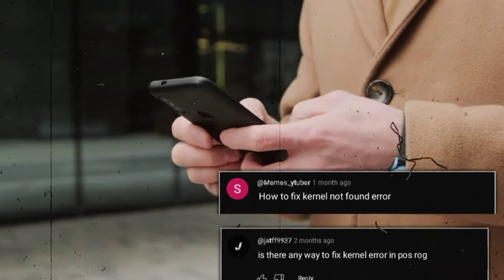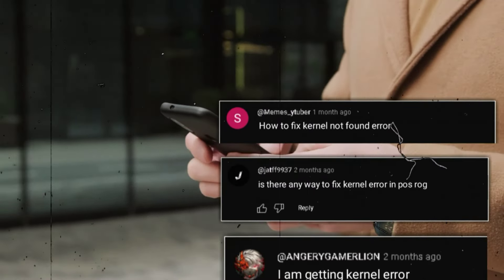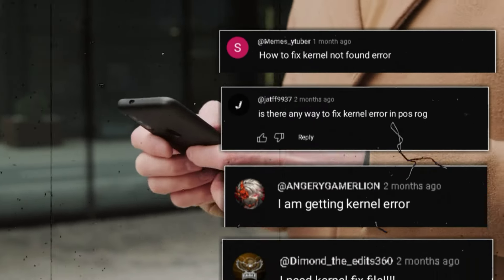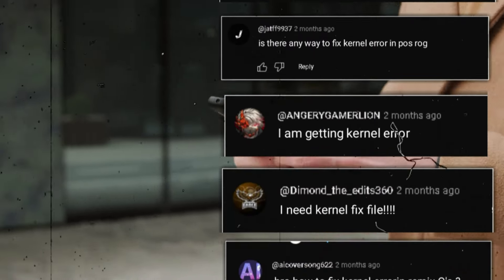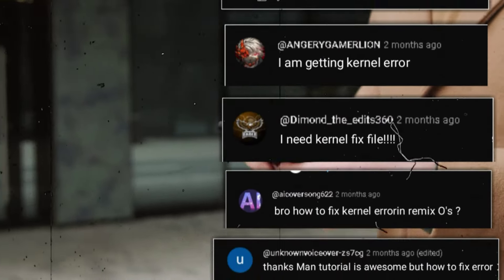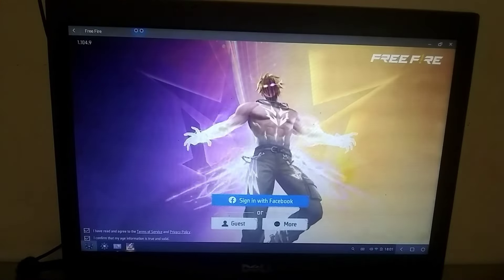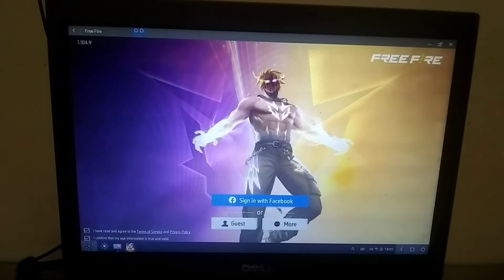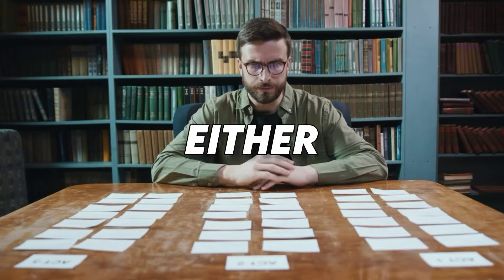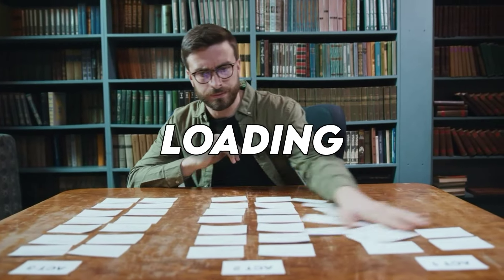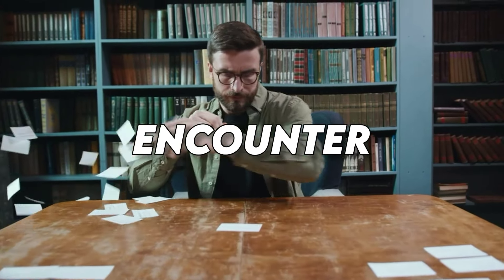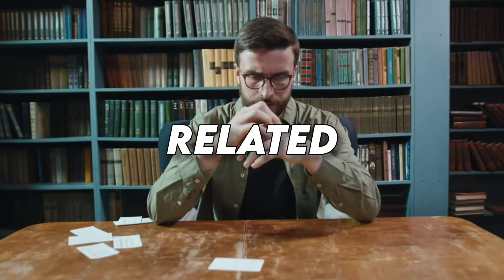Since I started uploading videos about the Android OS, I have been receiving many messages and comments related to kernel errors. Most of you, whenever you try an Android OS, either it gets stuck on loading or you encounter a kernel-related error.